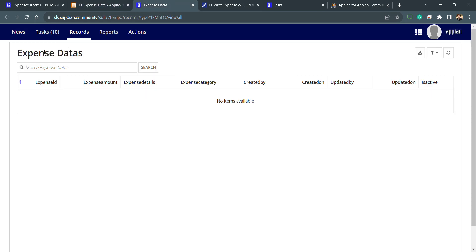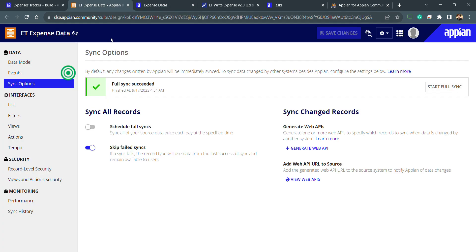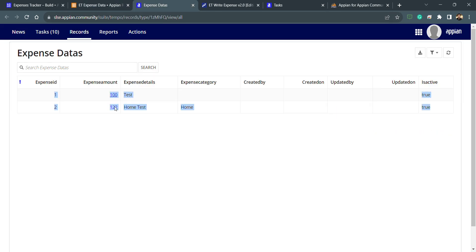The sync is completed. Let's refresh this record page — now you can see the data coming from the database. This is how we select the source. In the next lecture we will see how to modify this record type list. That's all for this lecture.